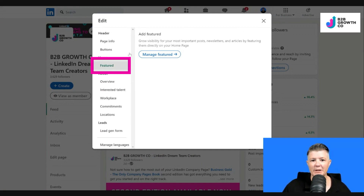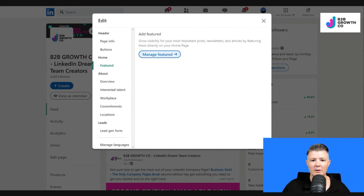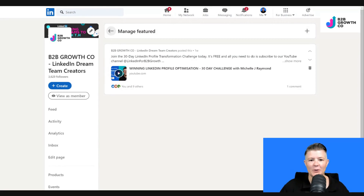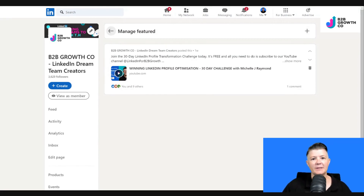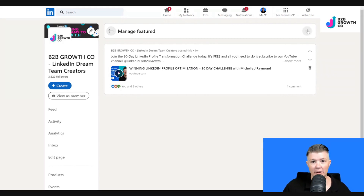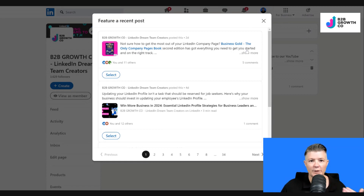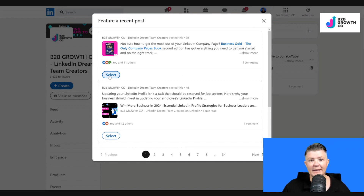On the left-hand side under Home you can see we've got 'Featured' — I'm going to click Manage Featured. If this is your first time here it will possibly have a different message for you, but because I've already updated one thing to show you, you can start to see what your options are. If I click on the plus button it opens up the option to feature a recent post.